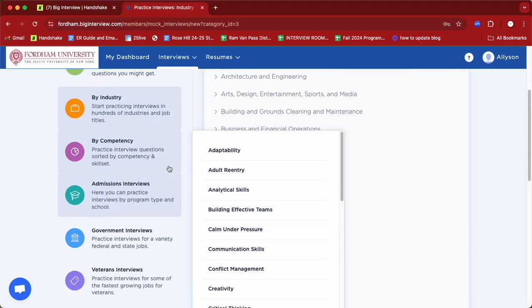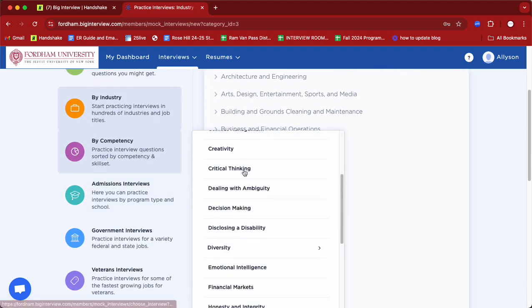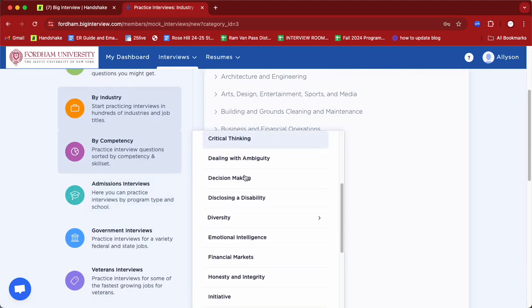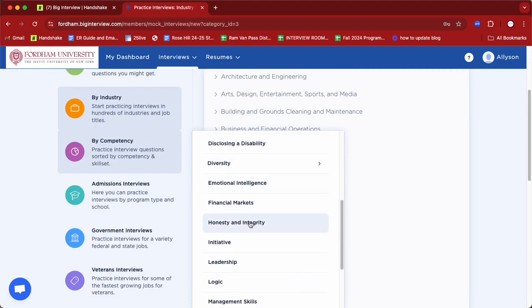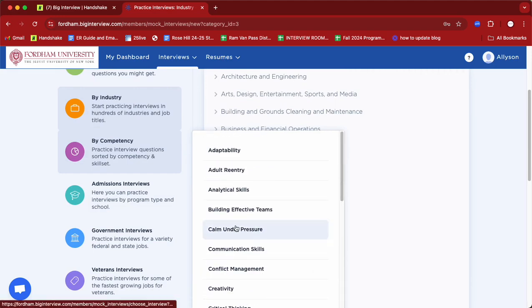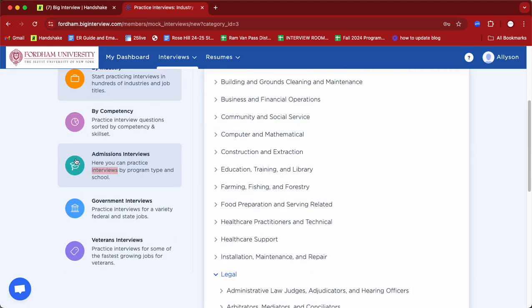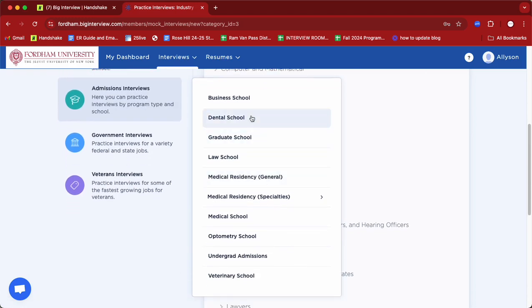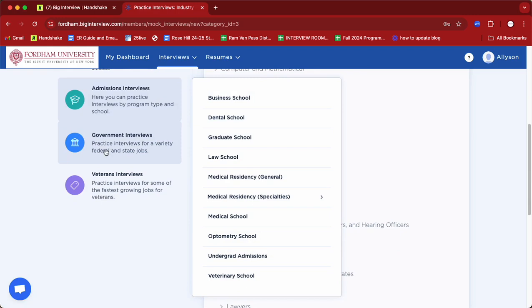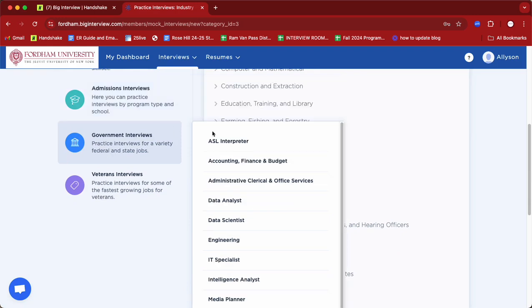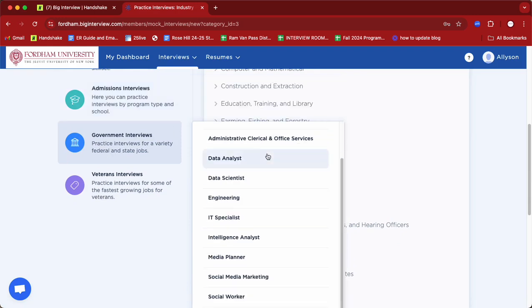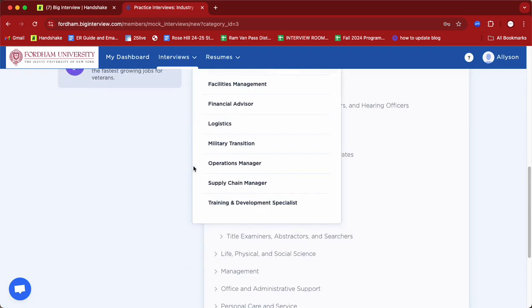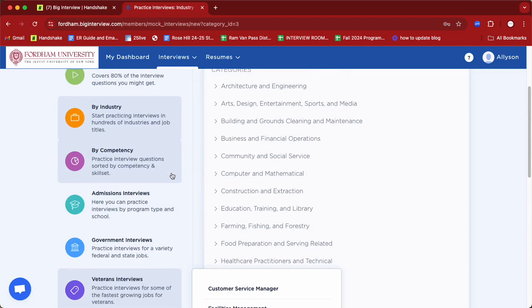Another practice set through Big Interview is competencies, where you can actually interview for a particular competency that you know will be asked about during the interview process. If you're looking to practice for grad school, law school, etc., you could also practice for those types of interviews. There are also government interviews, and if you are a veteran, veteran interviews too.